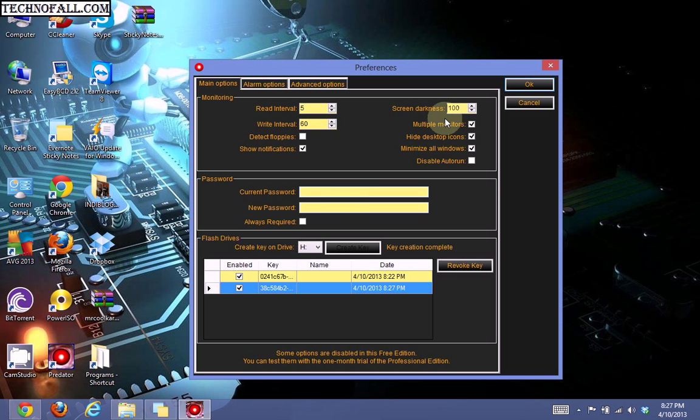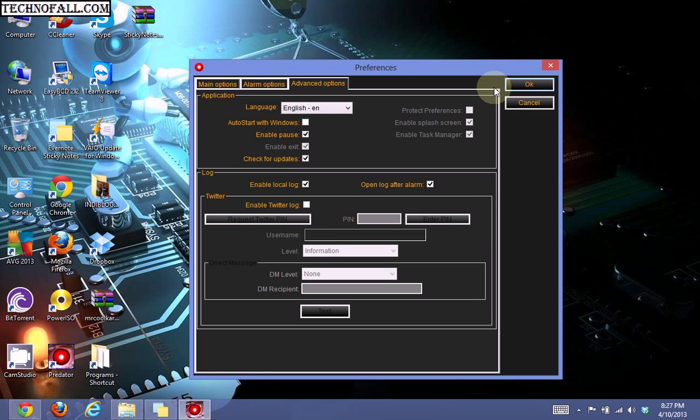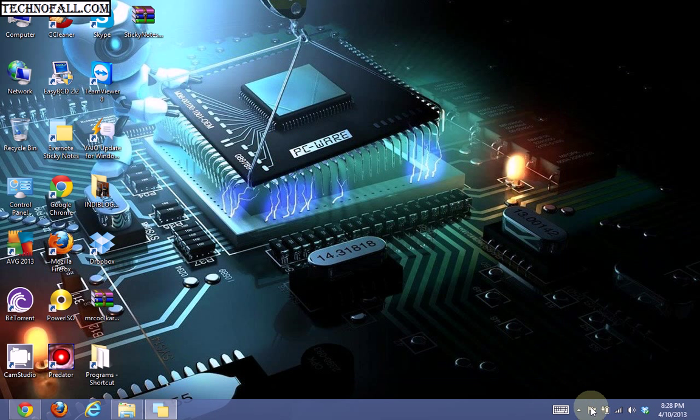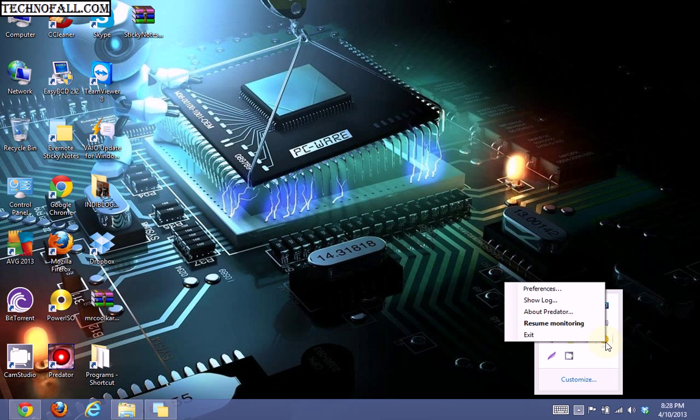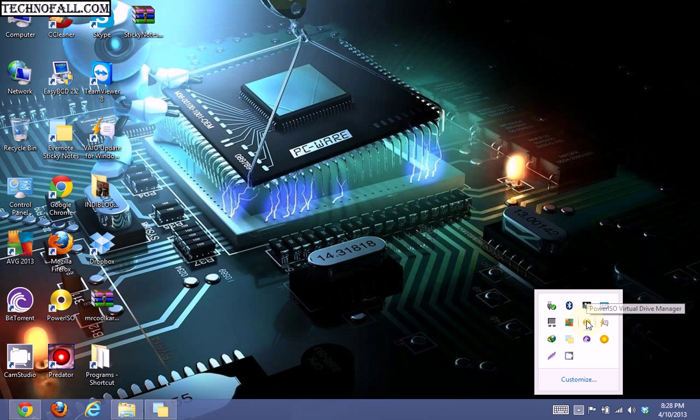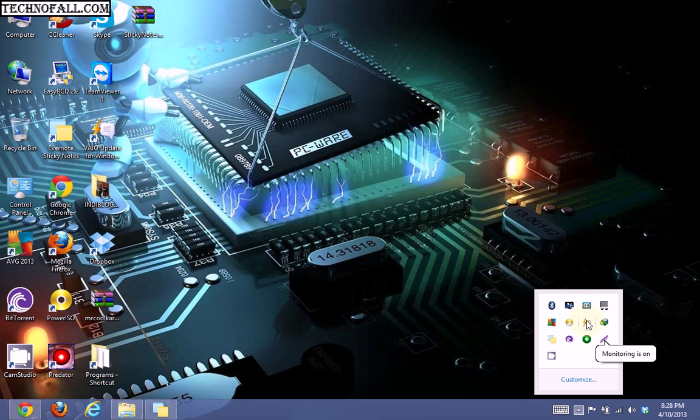Now unplug the pen drive. After five seconds, your screen will black out. See, the screen is blacked out. Now if anyone tries to access your PC, it will show a warning message.